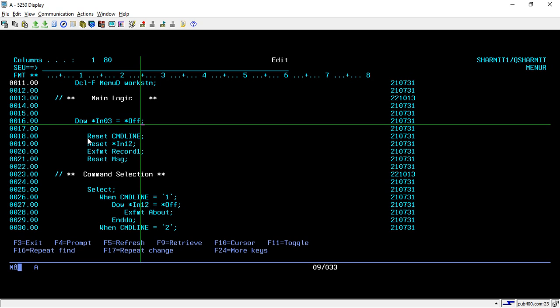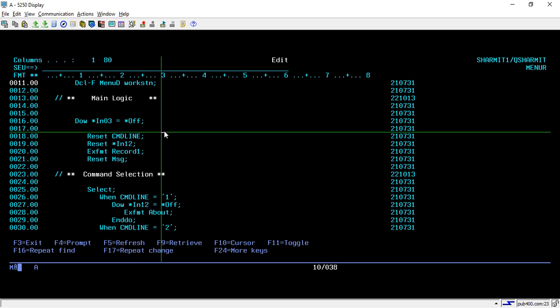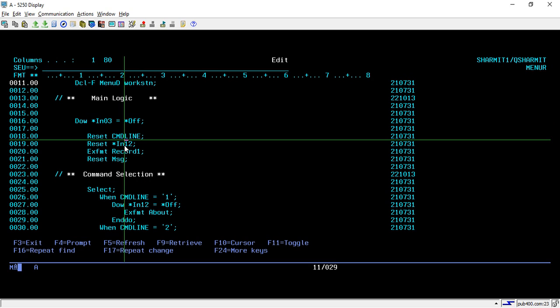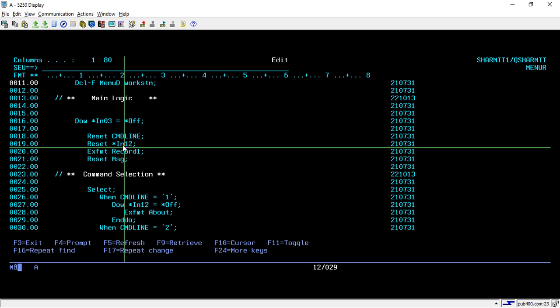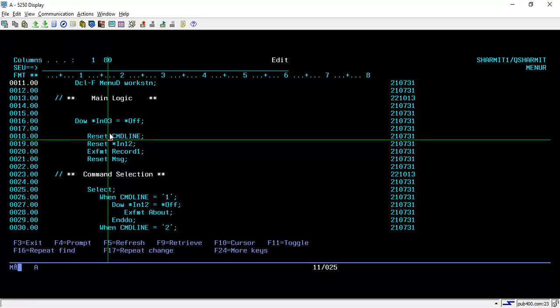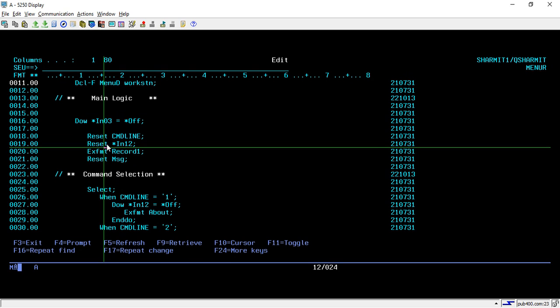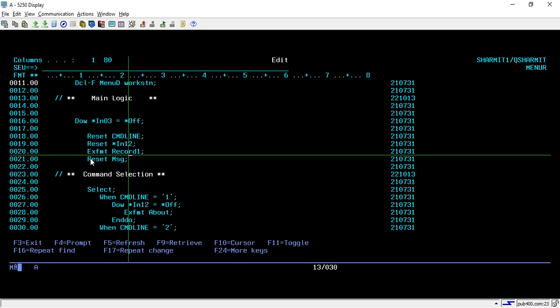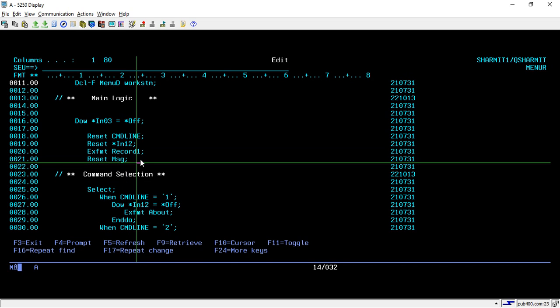Below that I am resetting two variables or two fields which is COMMANDLINE and IN012. Why? Suppose first time it came in this loop and someone pressed, selected any value in the command line or pressed F12, then next time whenever this loop iterates it will find the value in it, but we don't want to use the previous values. That's why just after entering in the loop we are clearing all the previous values. Then we are displaying the screen. I am doing EXFMT on record one, and after that we are resetting the message as well so that it should not contain any kind of previous message.